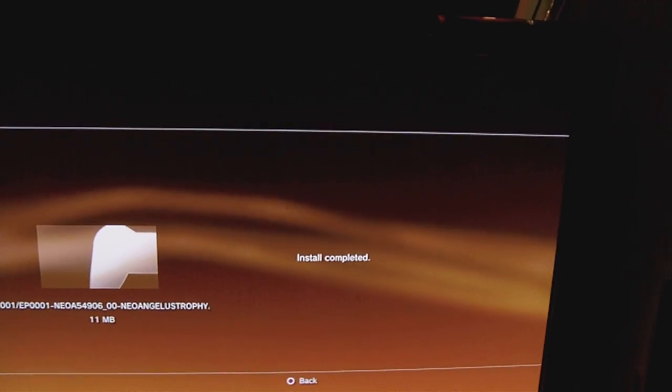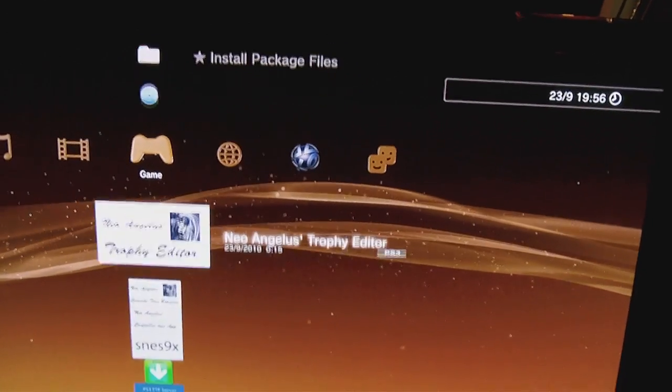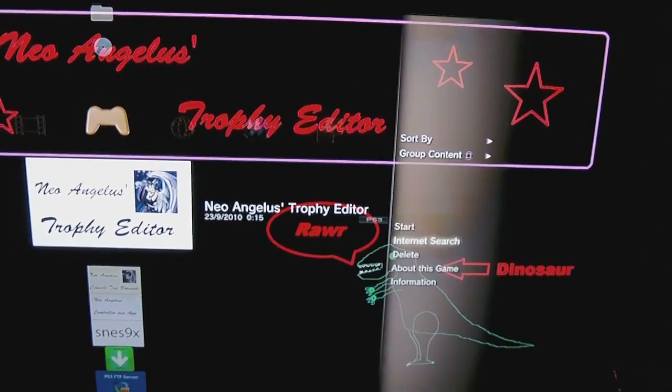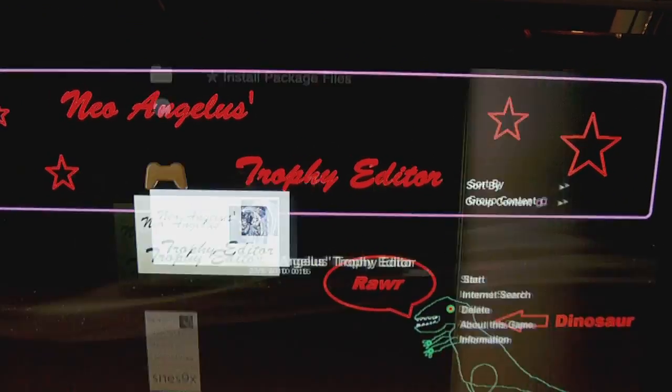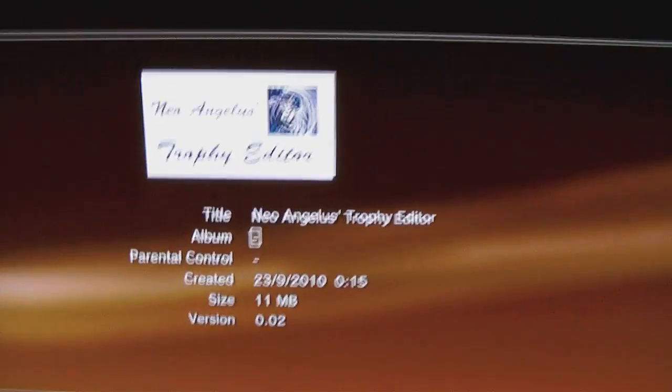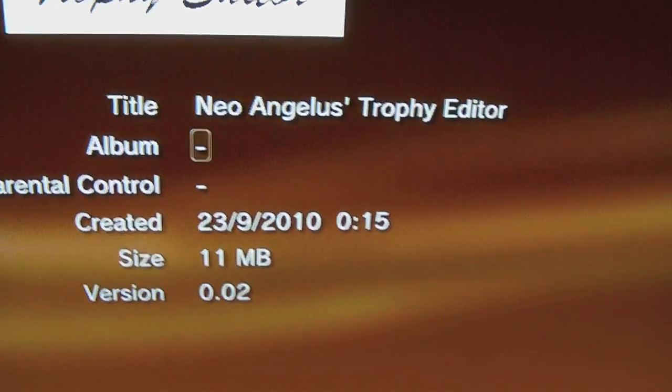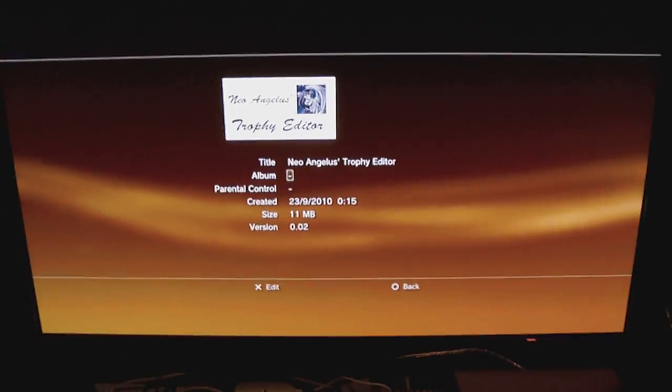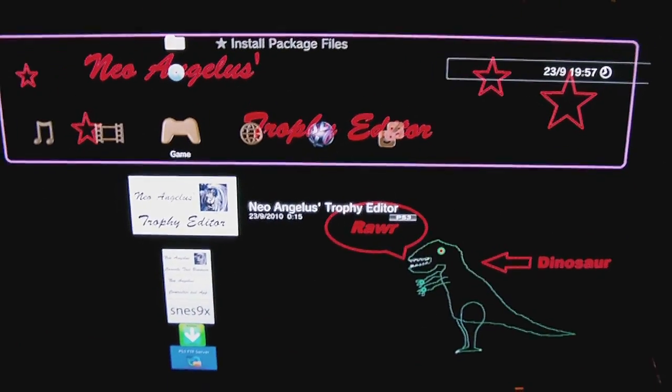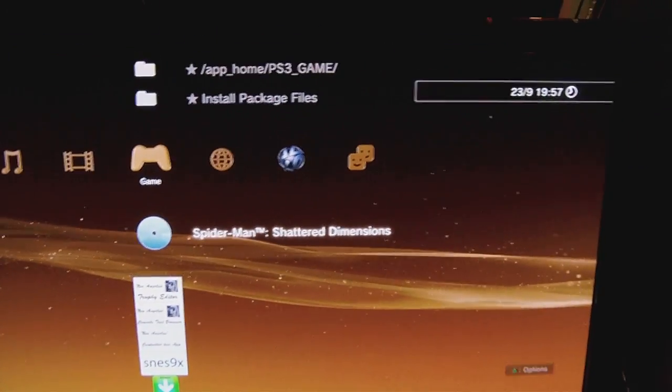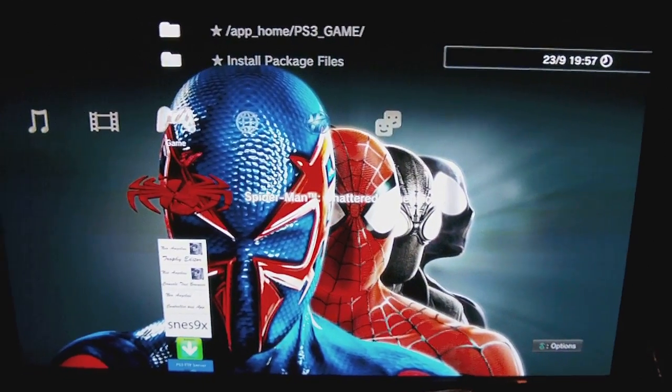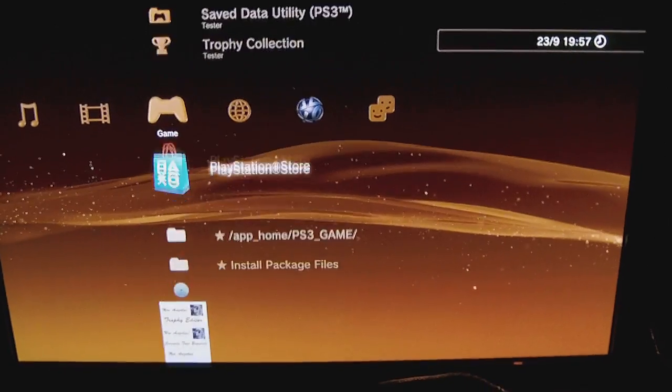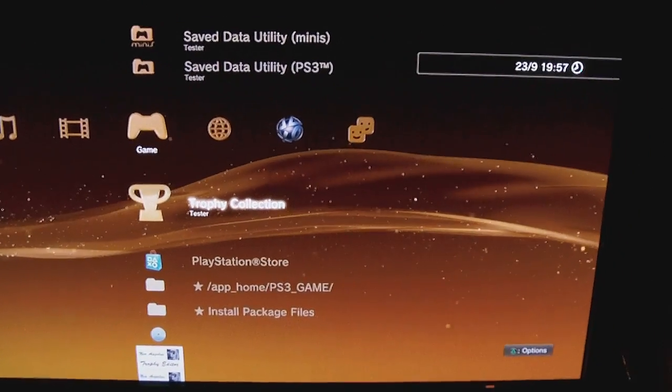Okay, it's done. As you can see, now it's updated to 0.02. I'm going to test it with Spider-Man. Why Spider-Man? Because it's a lovely game and I don't have any trophies of it.